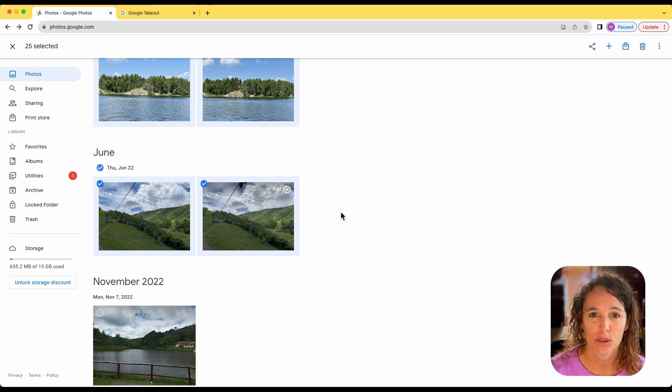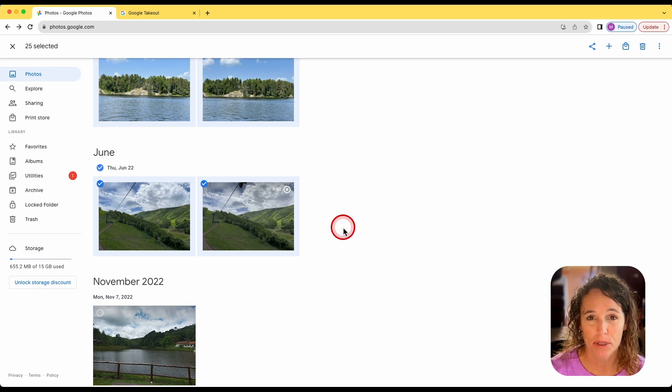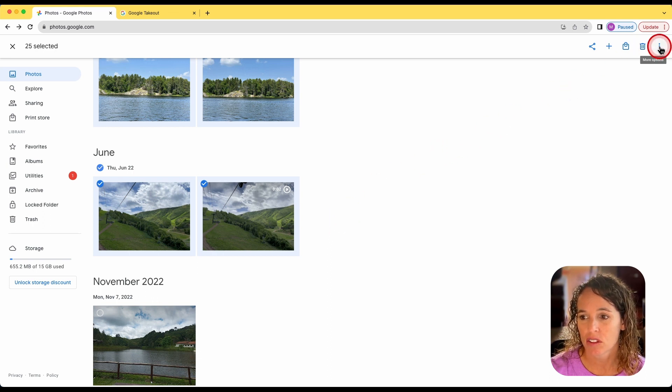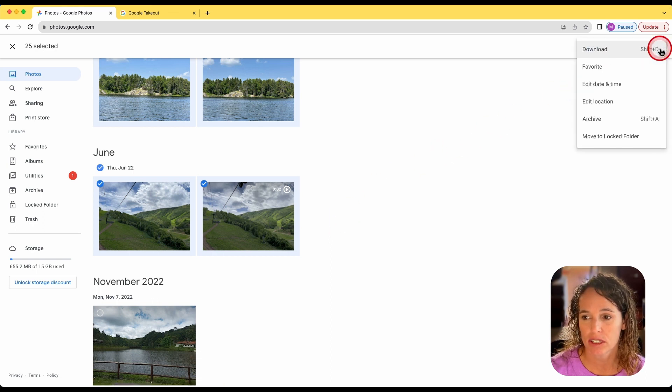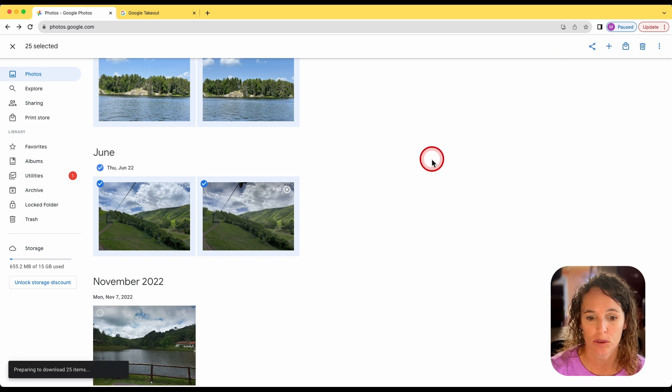In addition, Google limits you to 500 photos per download. But say you want to go with this method, you'll come up here. And there's three dots right here, click on the three dots and then click download.